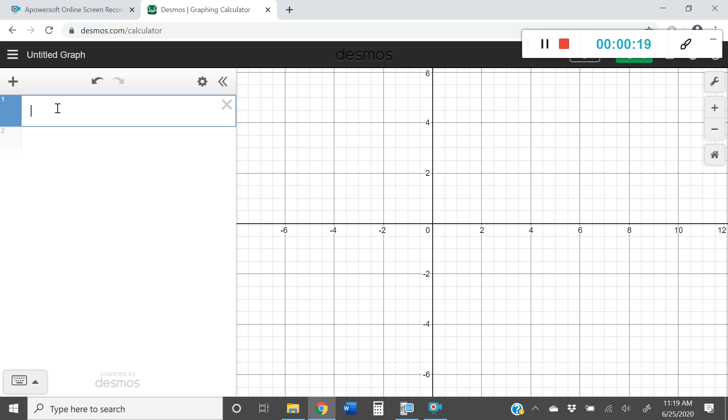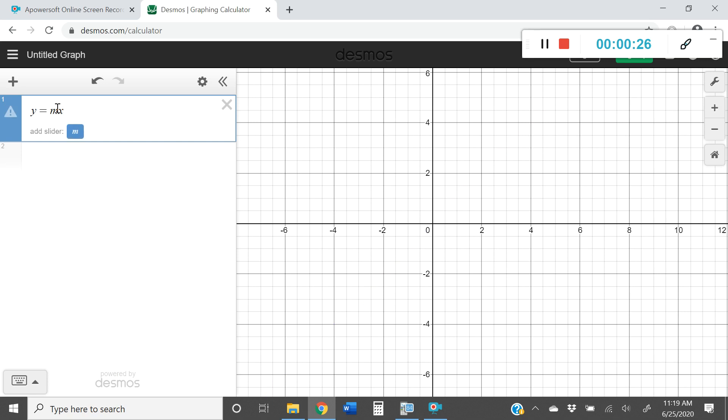You could use quadratic, you could use cubic, you could use any type that you'd like, but I'm going to use linear. So I'm going to type in y equals mx plus b.